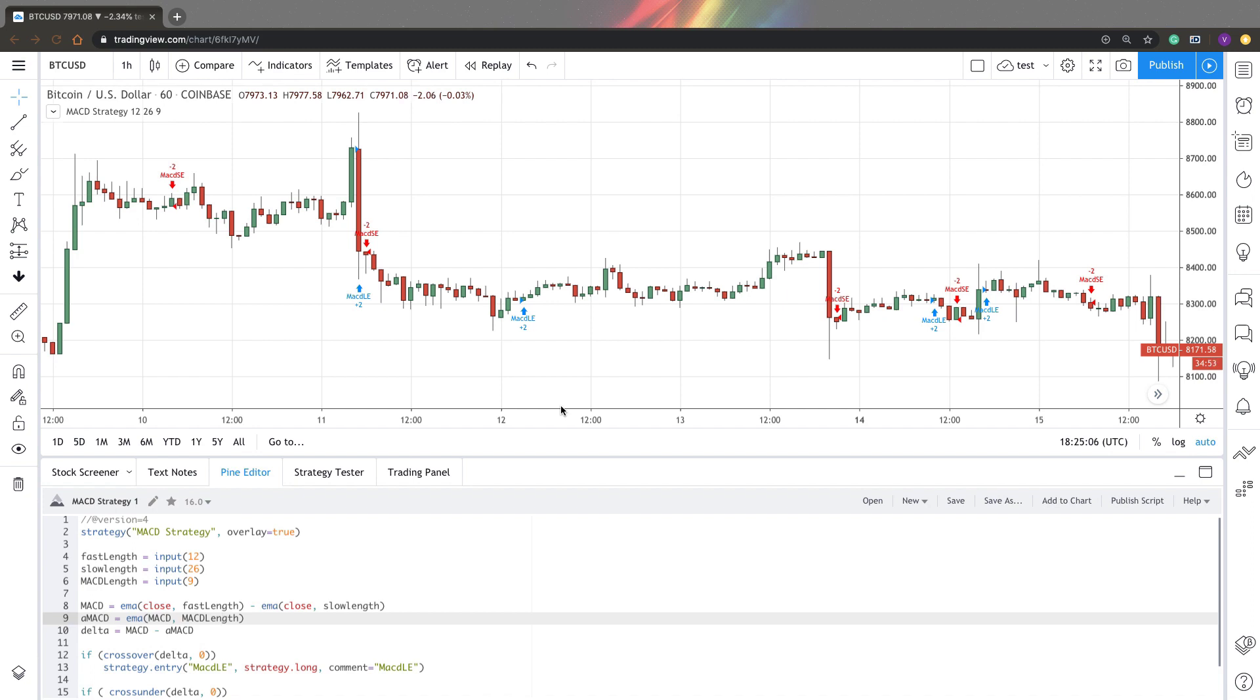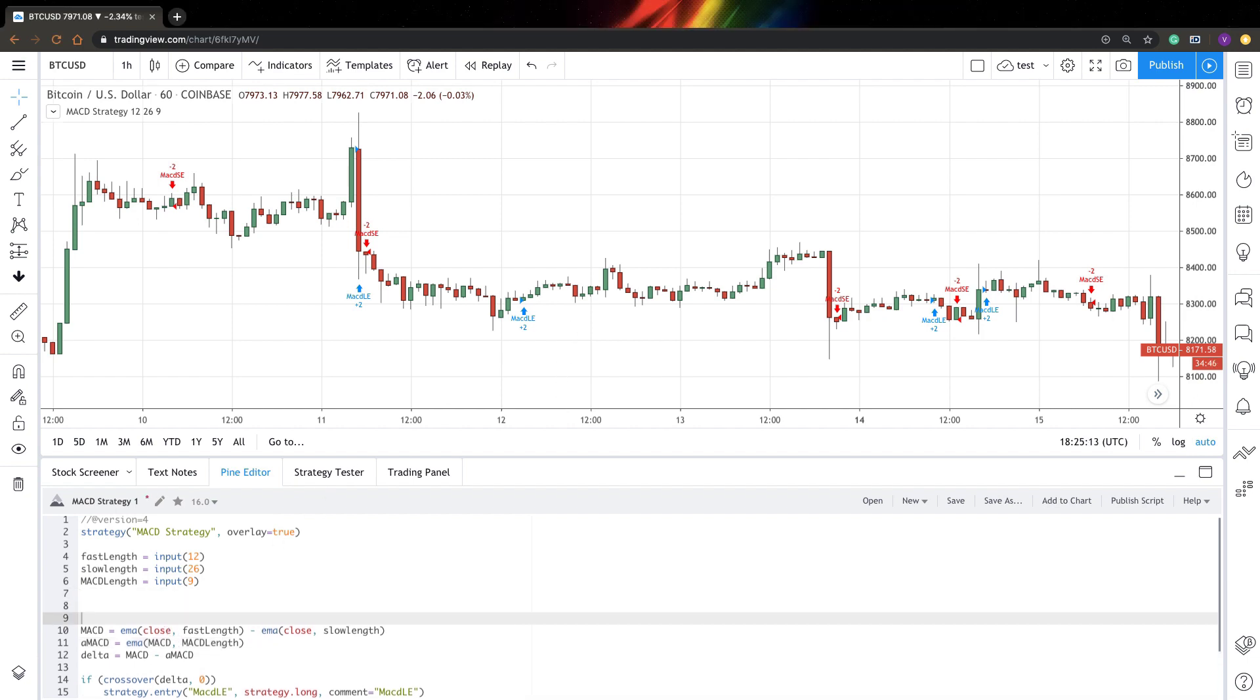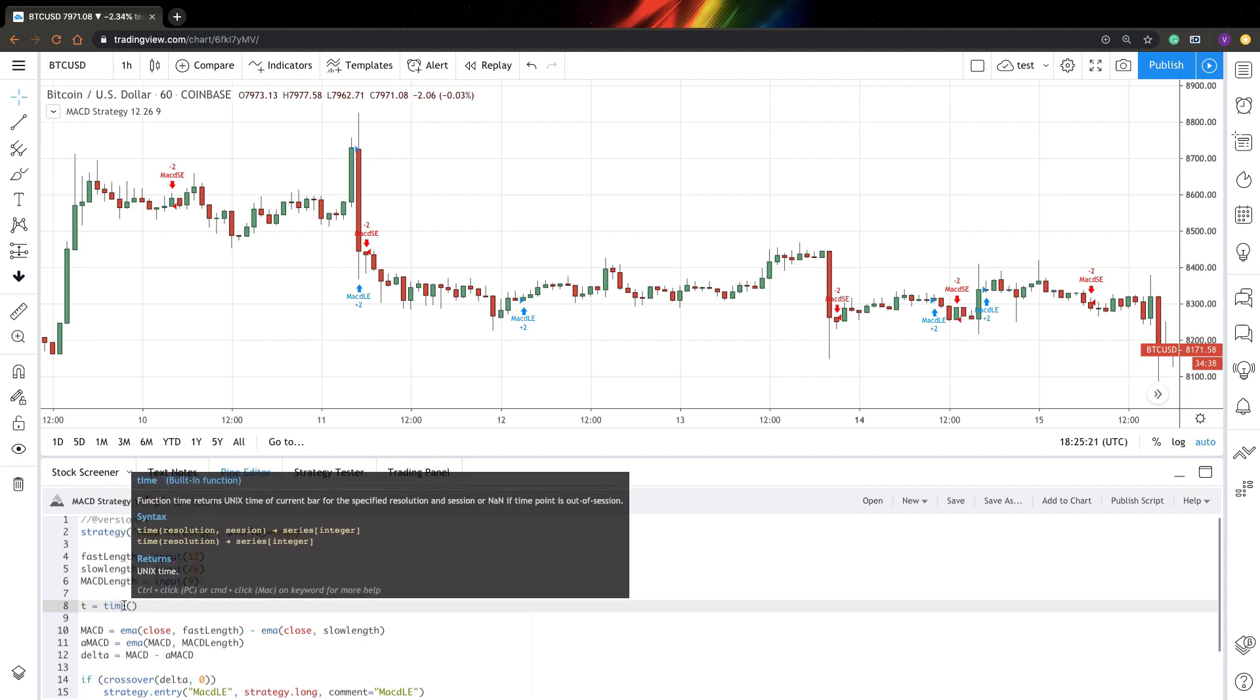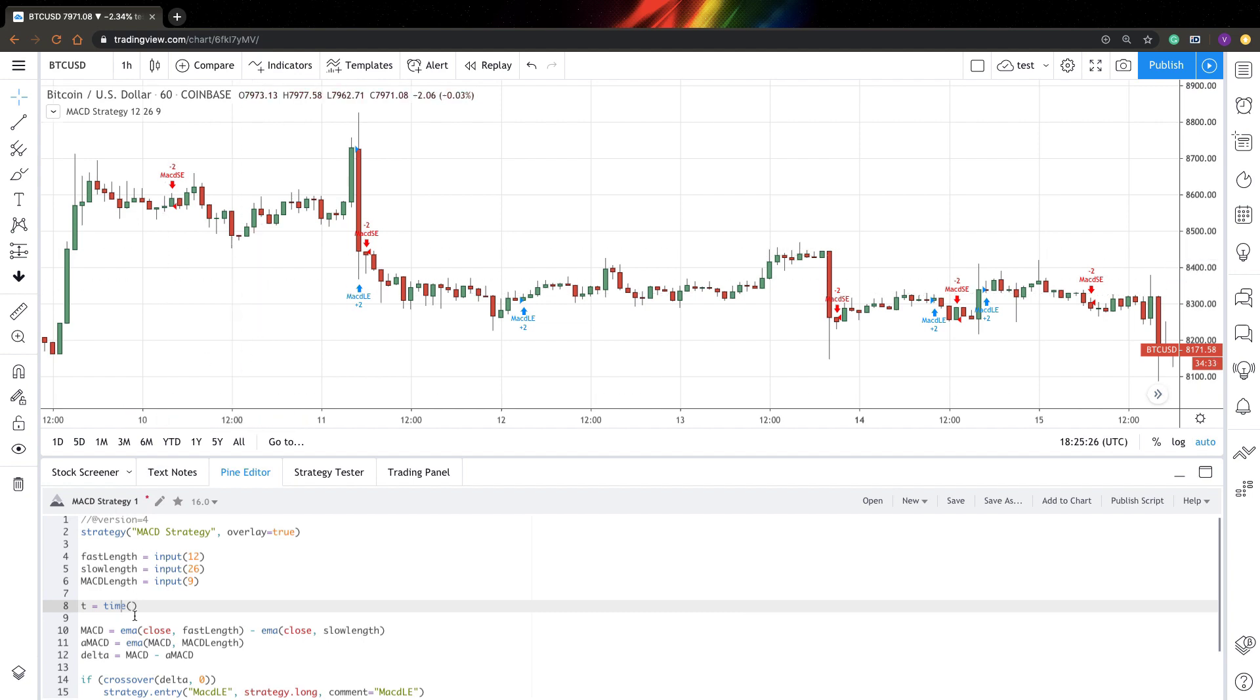So how can you add time range to your indicator? The only function you need to use is a function called time. We'll create a variable called t and function time actually outputs the exact time for your bars. First parameter you need to specify is what time frame do you need to use.